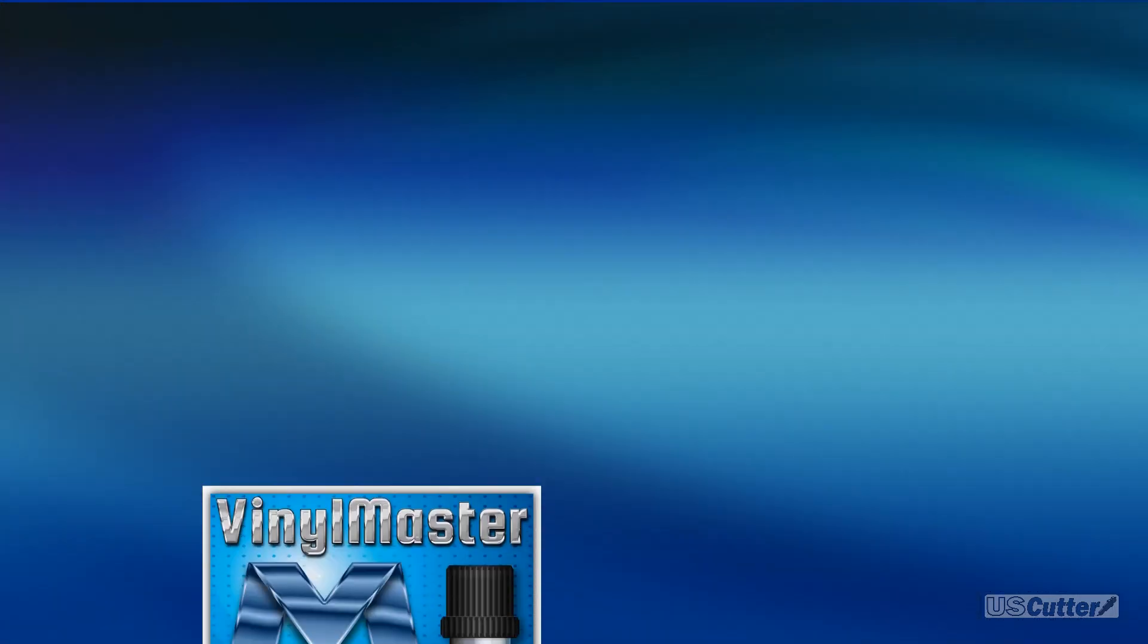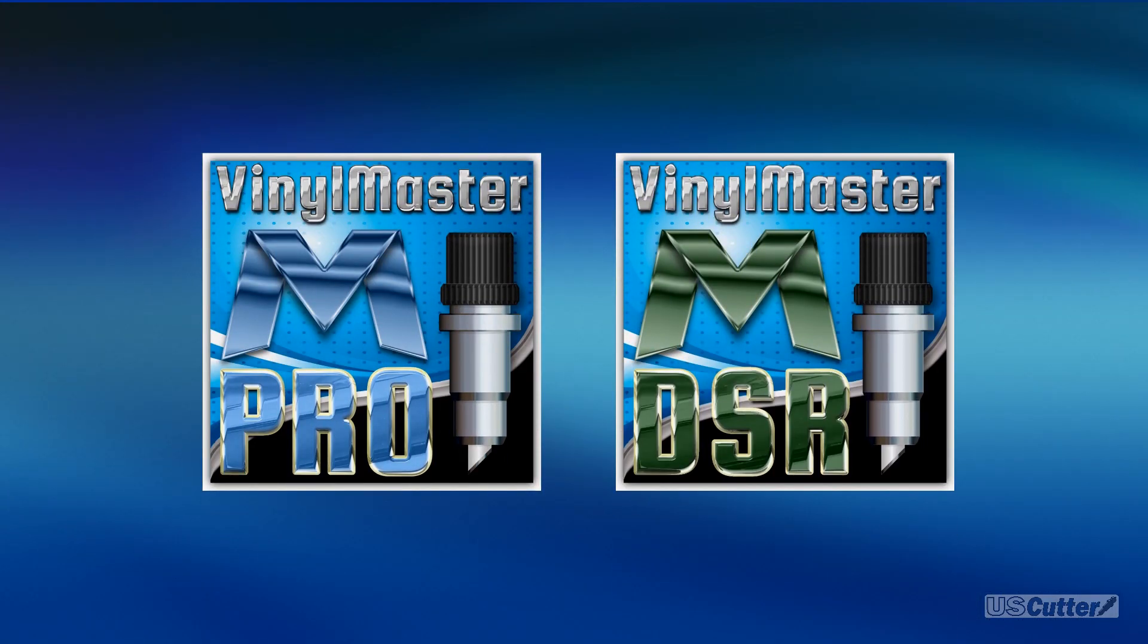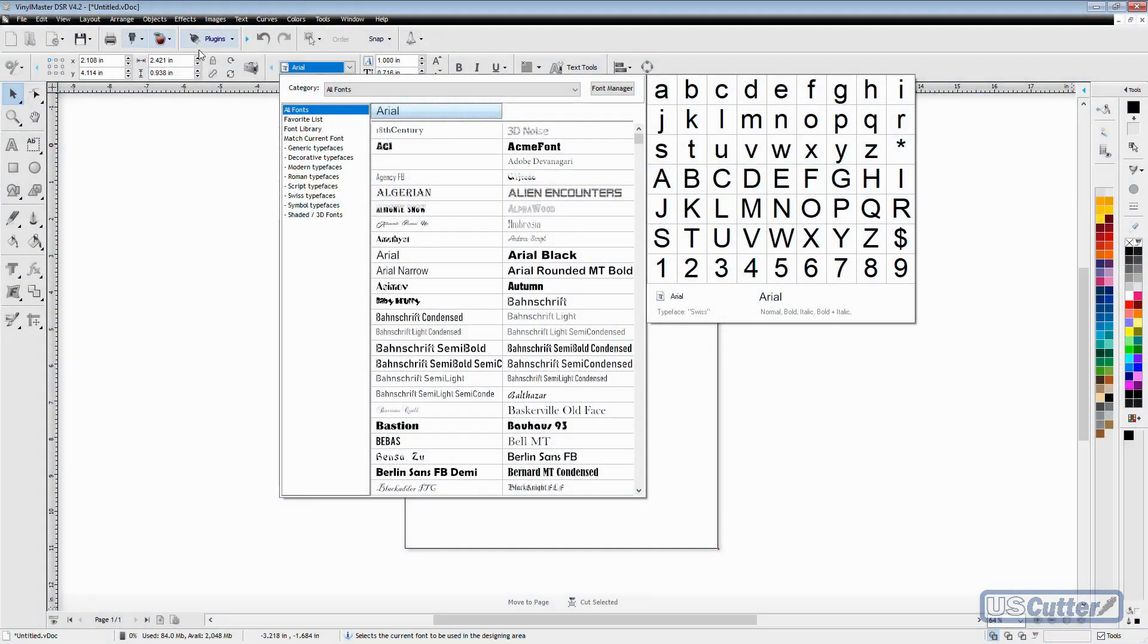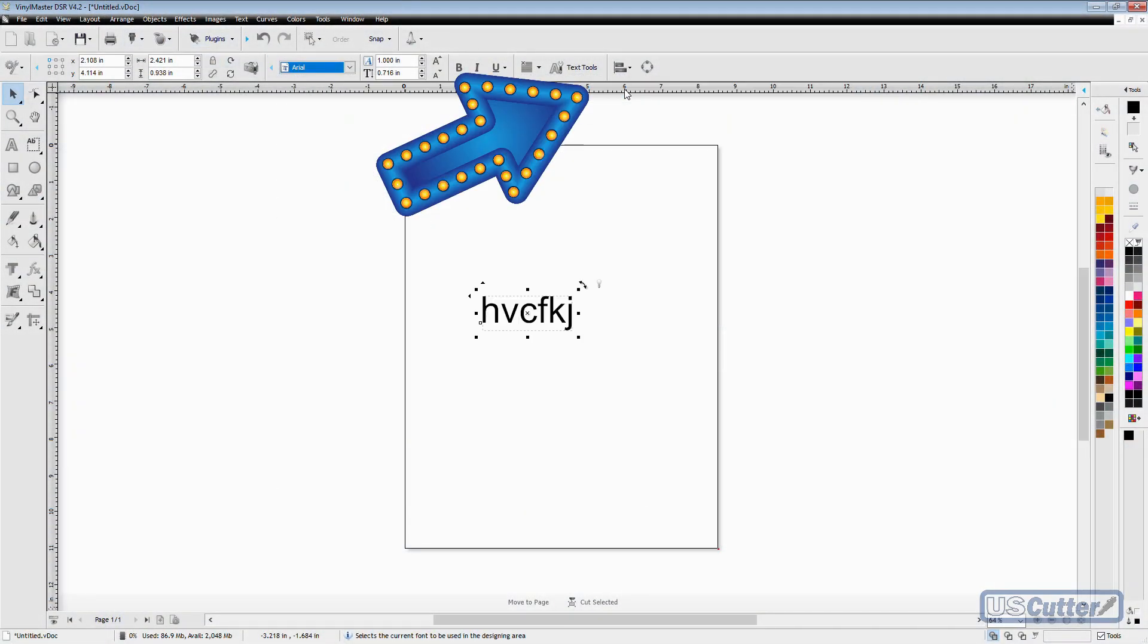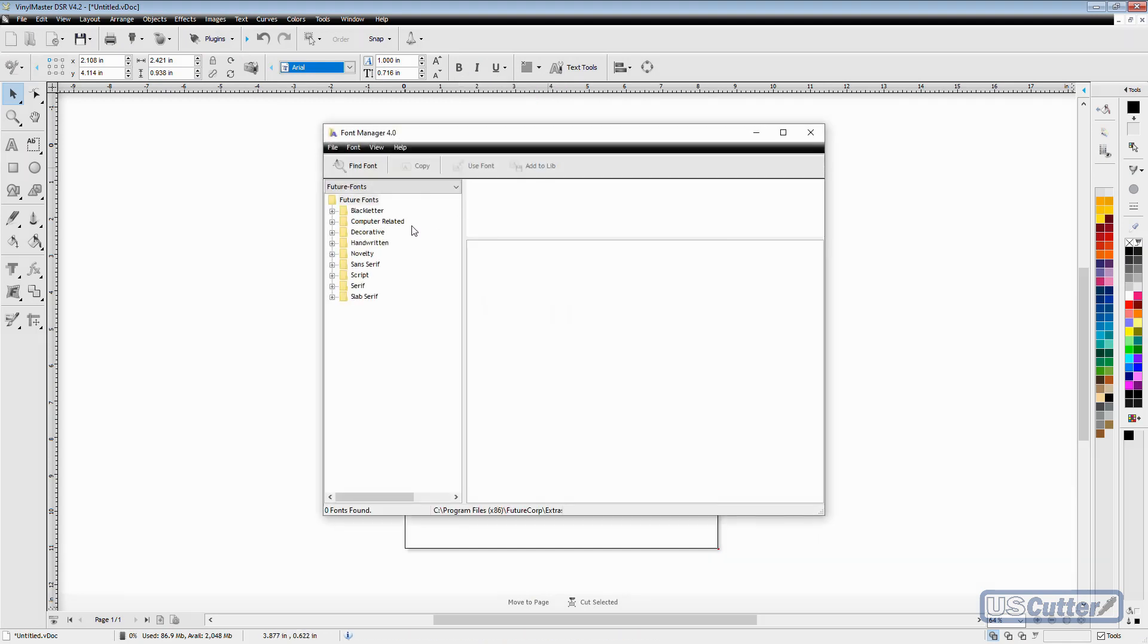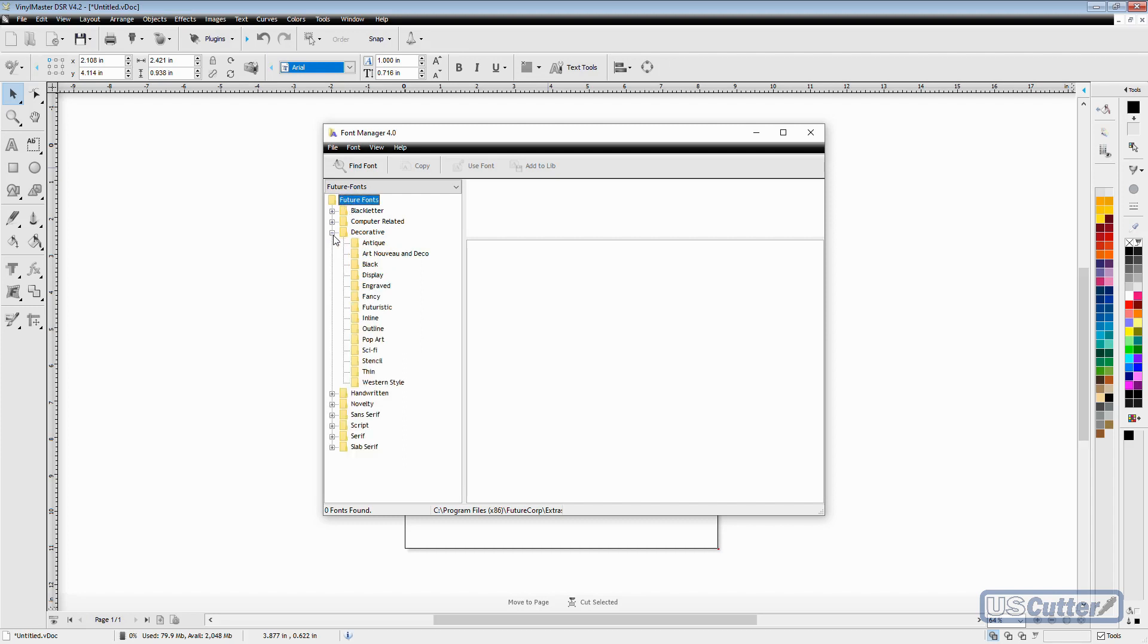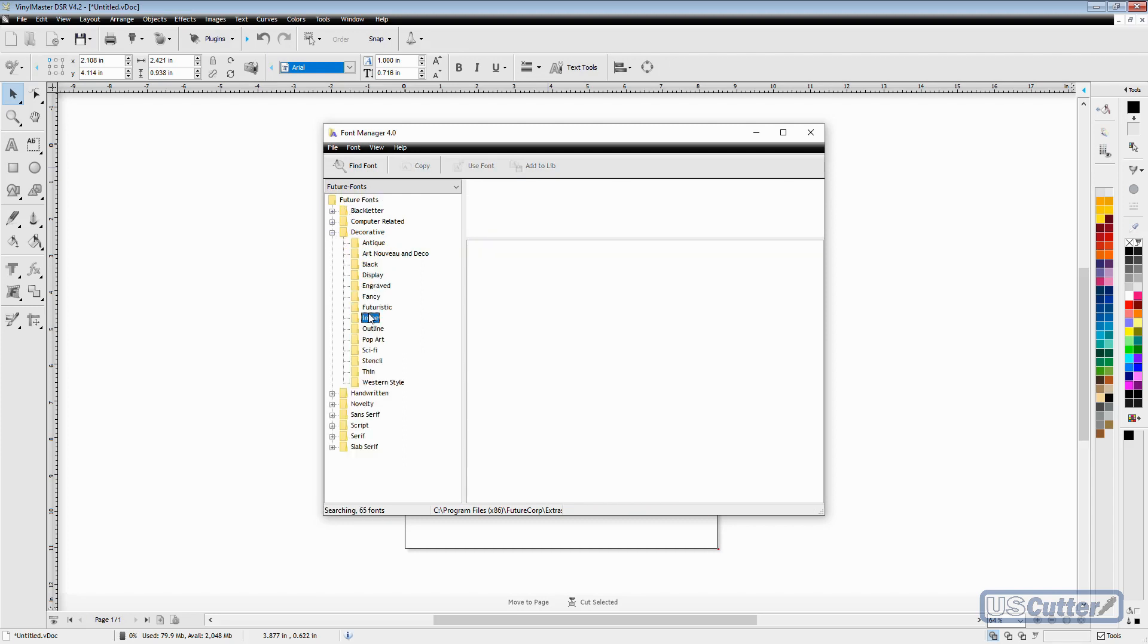If you have the Vinyl Master Pro or the Vinyl Master DSR, it includes the font manager, and this is going to allow you to select a font that hasn't been installed and use it in your current Vinyl Master session. It's a very handy tool to prevent your computer from slowing down if you want to use a lot of different fonts.